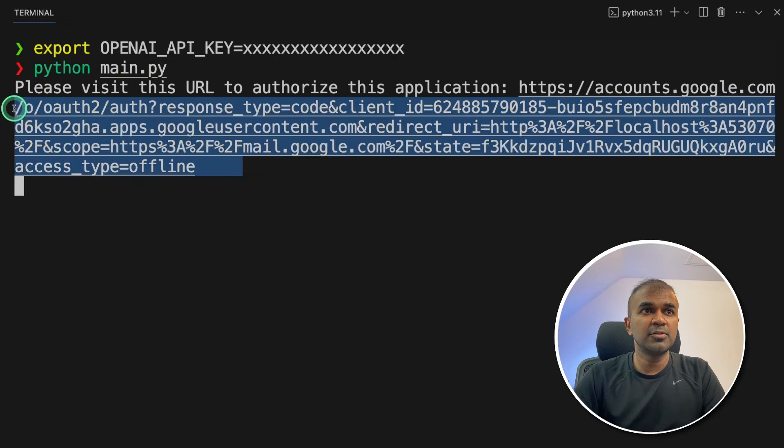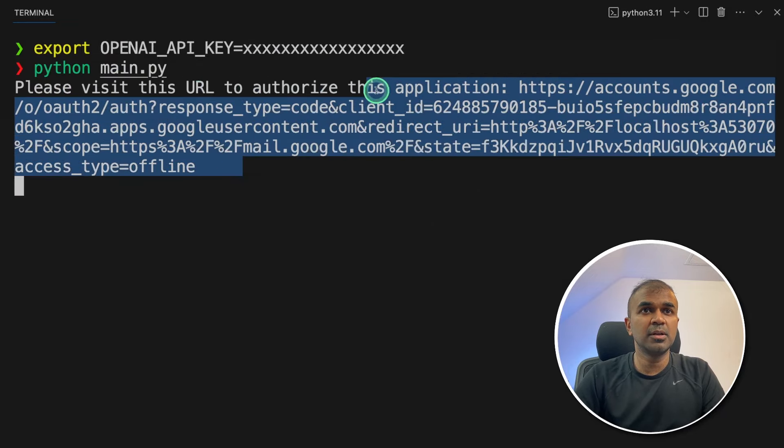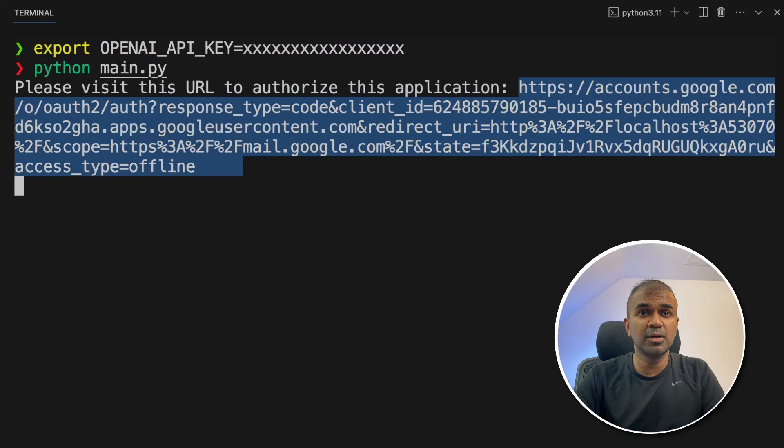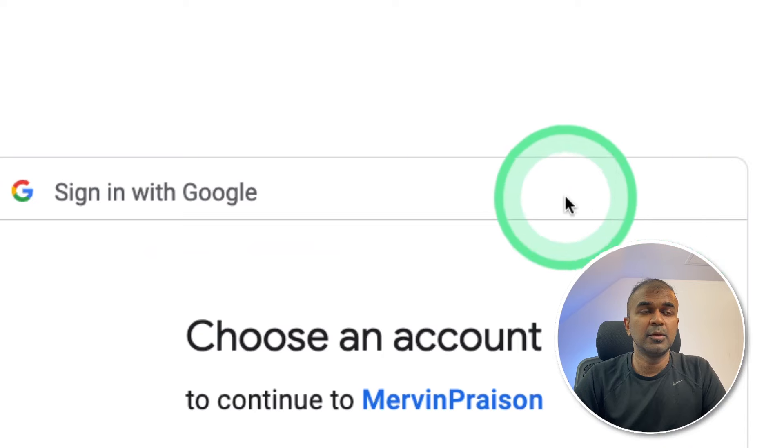It will provide you with this URL. So you're going to navigate to this URL, click the email address which you want to use and then verify that.